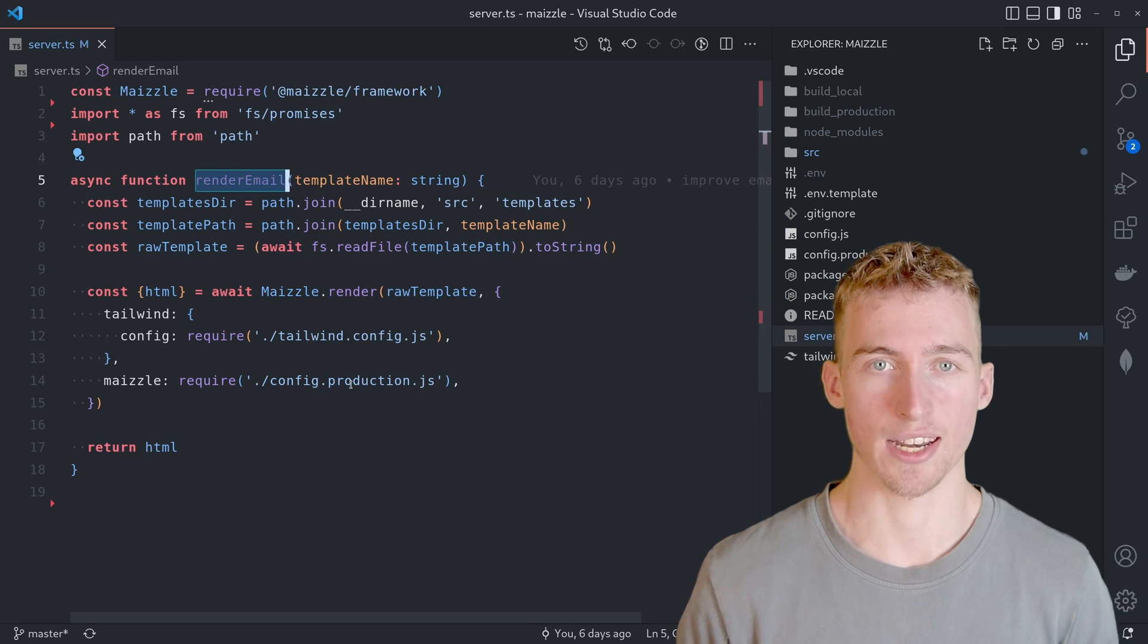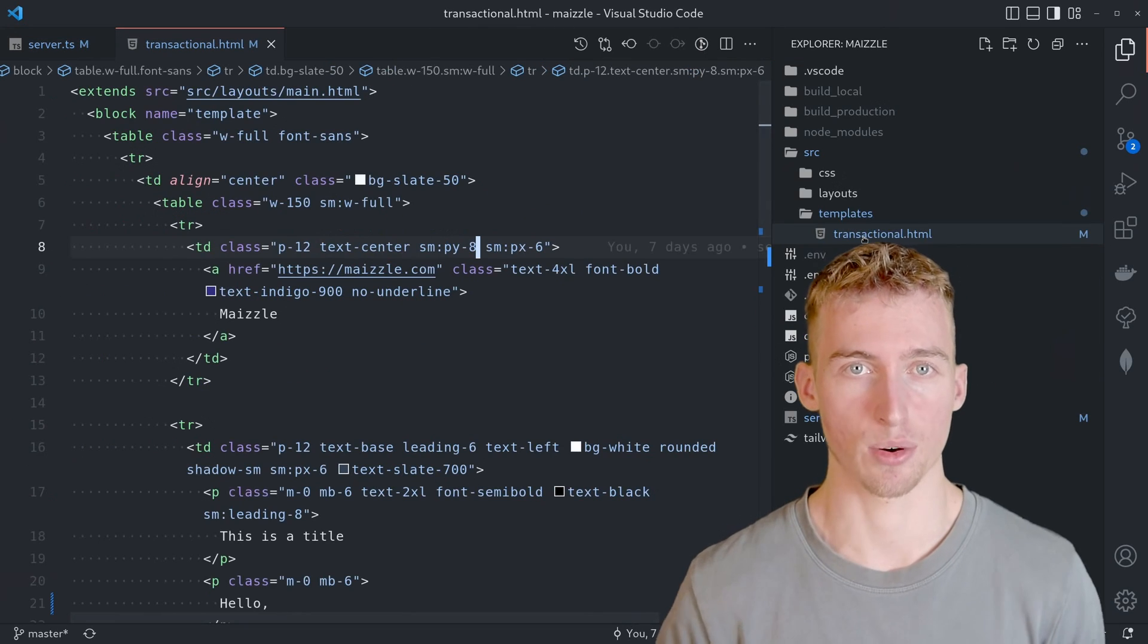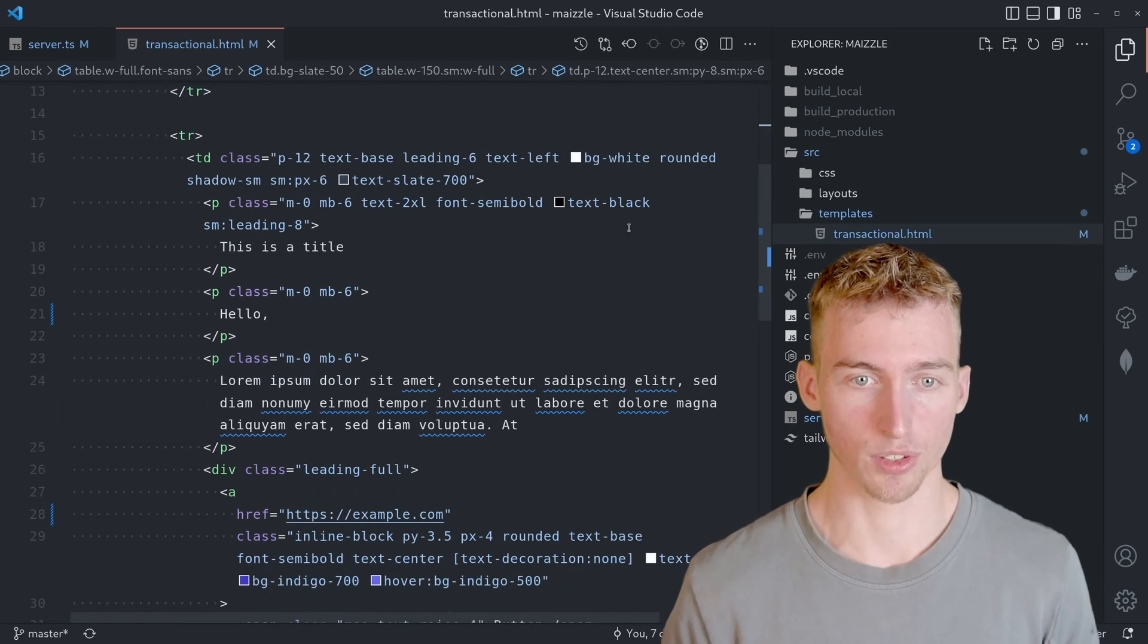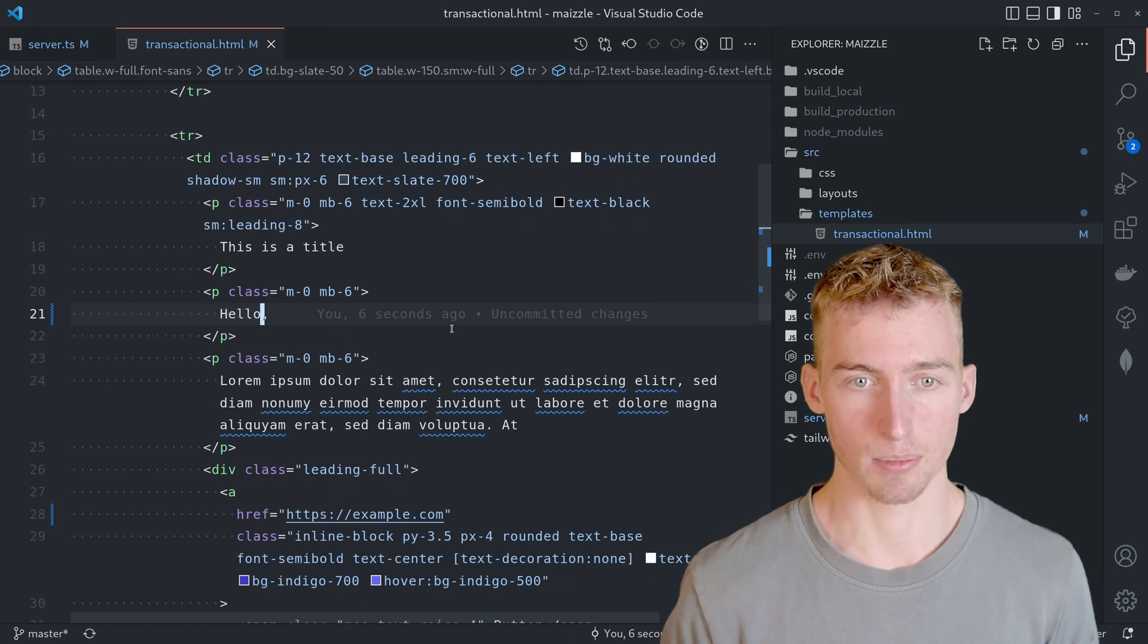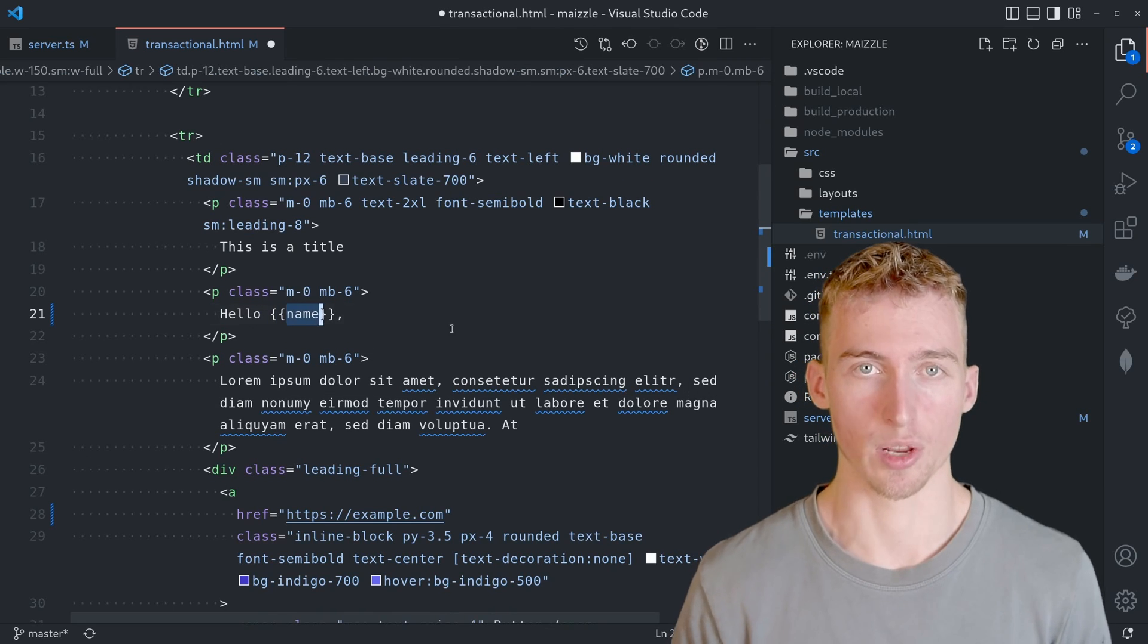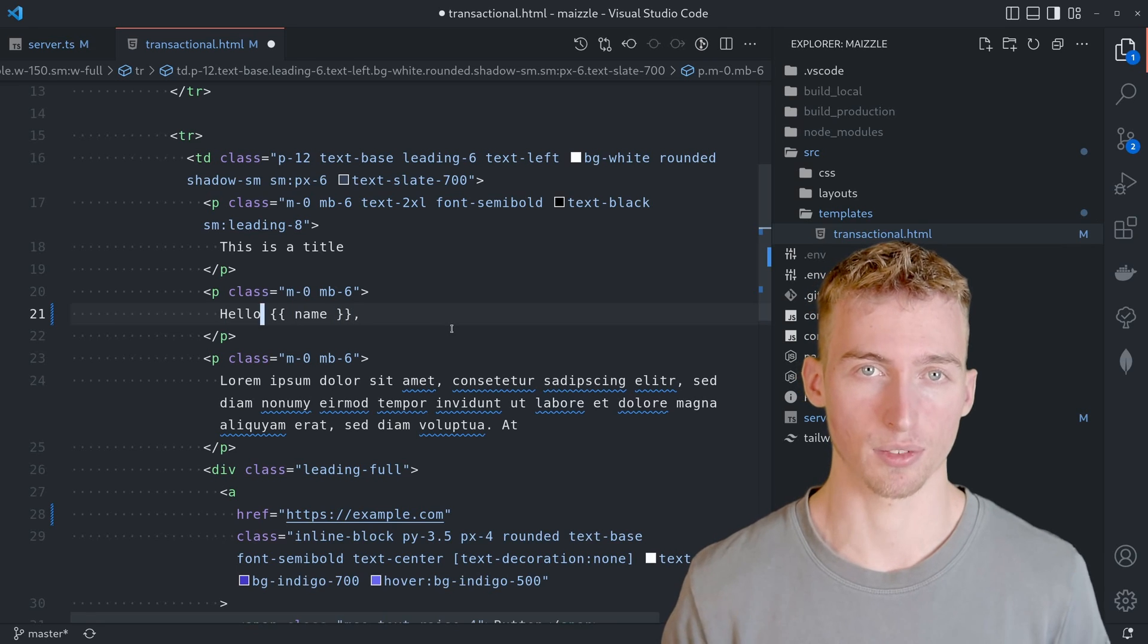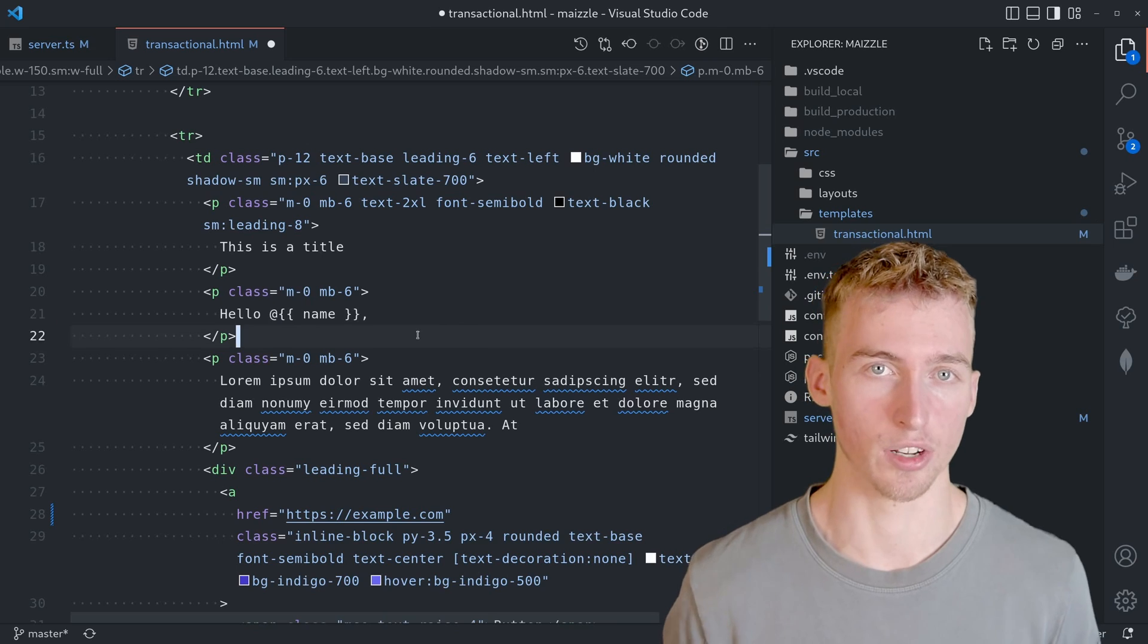But we also want to add dynamic content to our email. And this can be done by using template variables. For example if we want to greet a specific user here in this text block, then we can add a template variable for example called name and put it into curly braces.